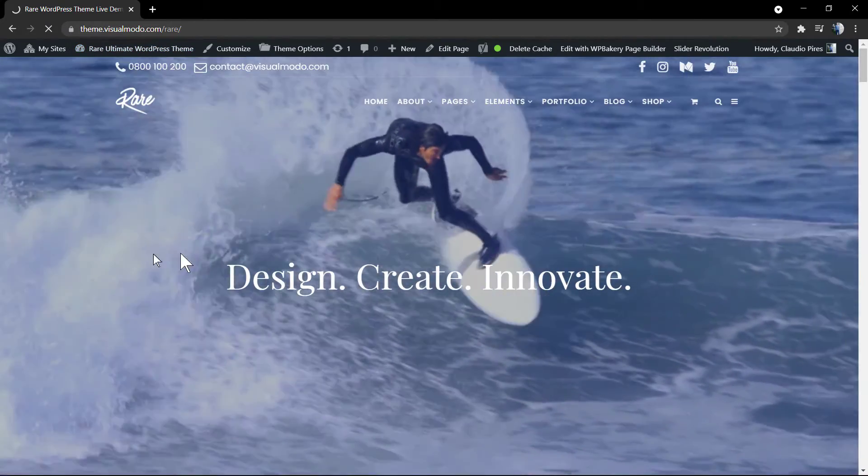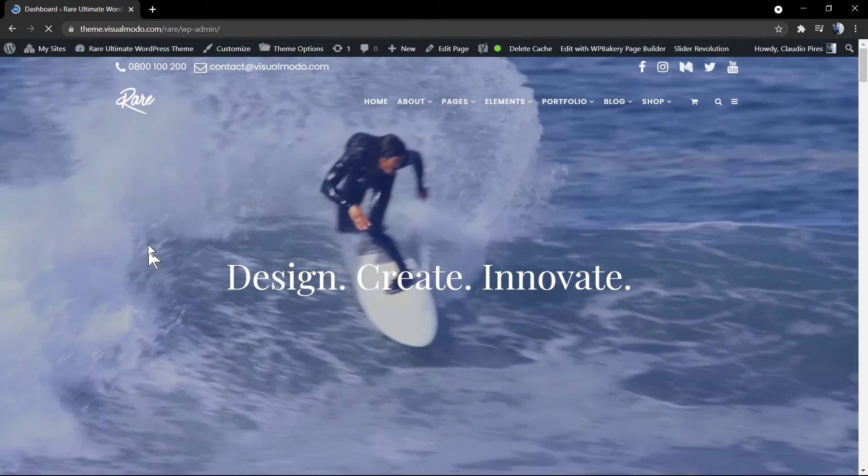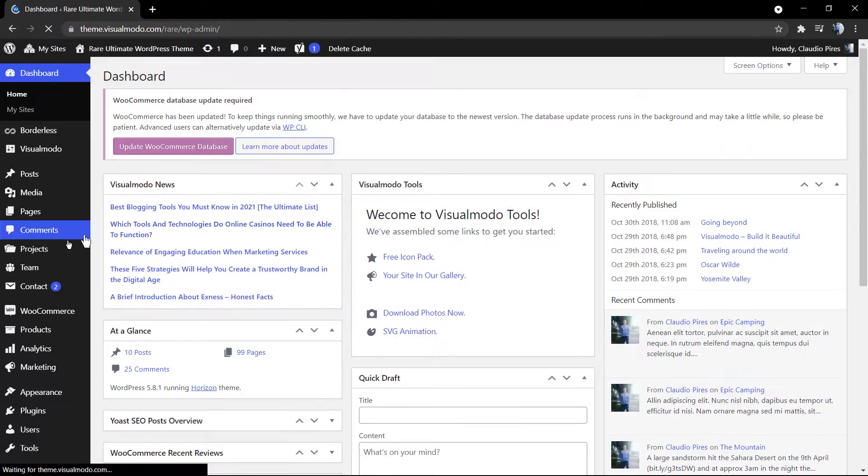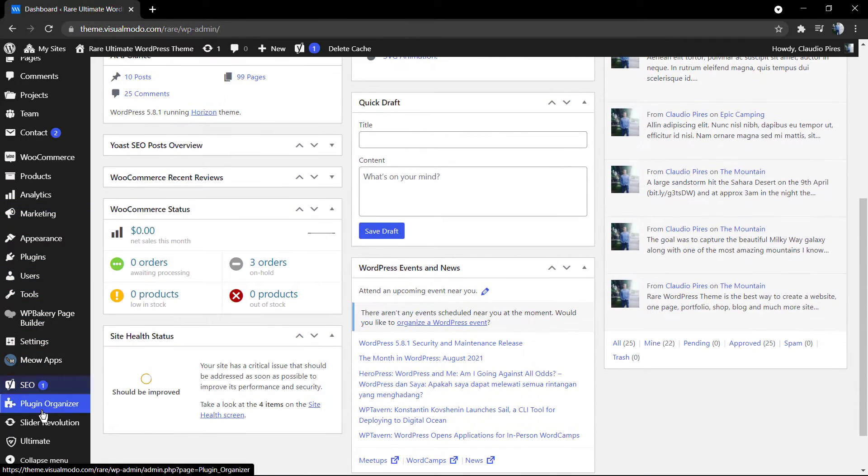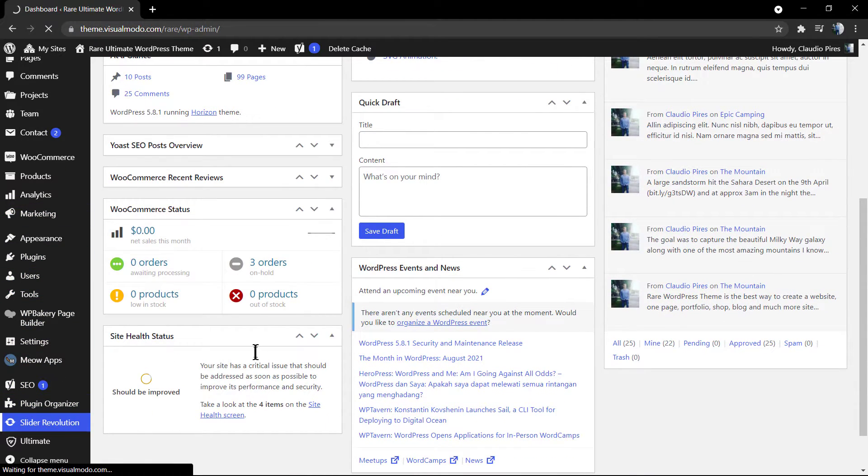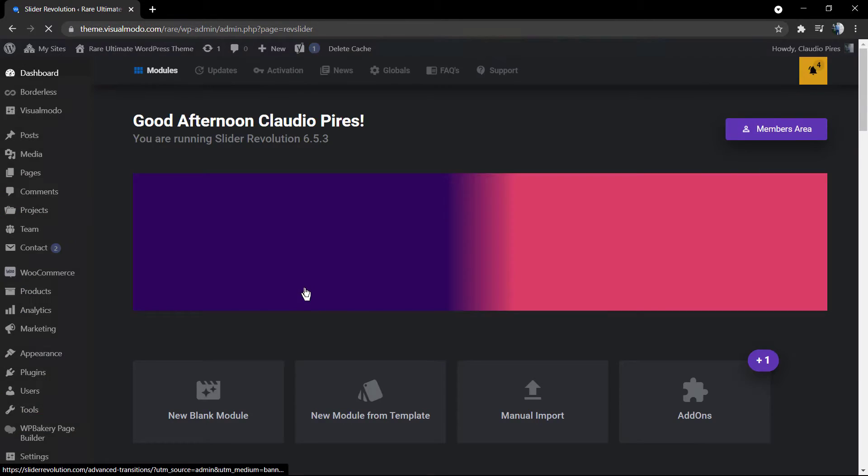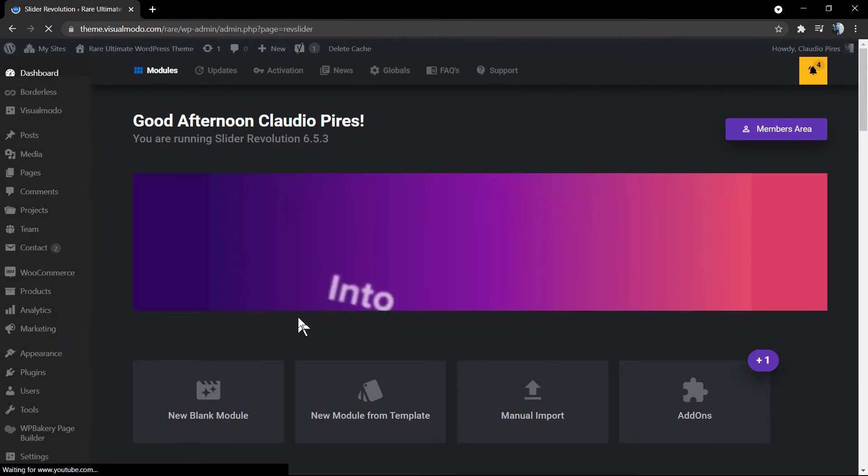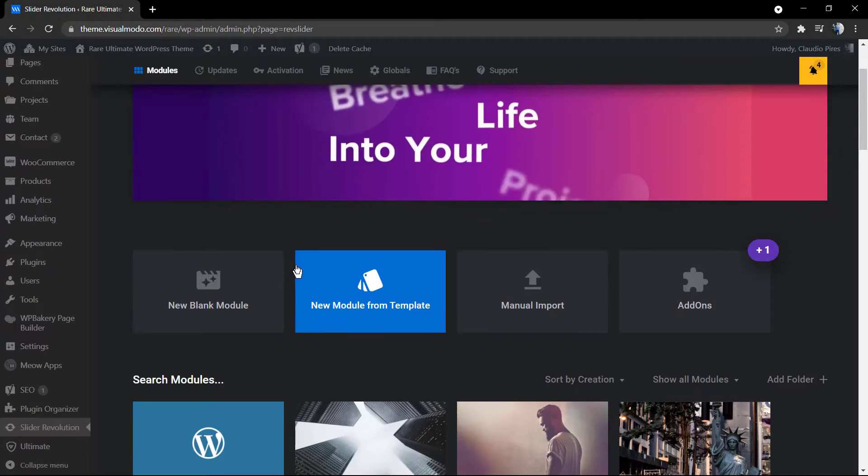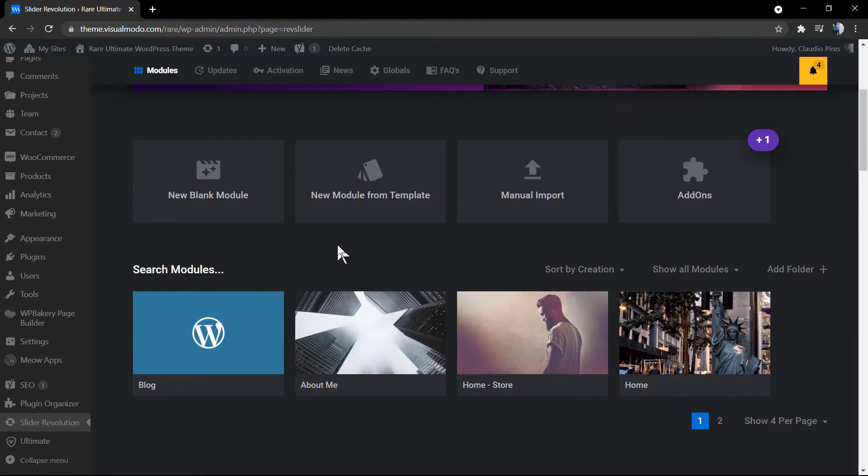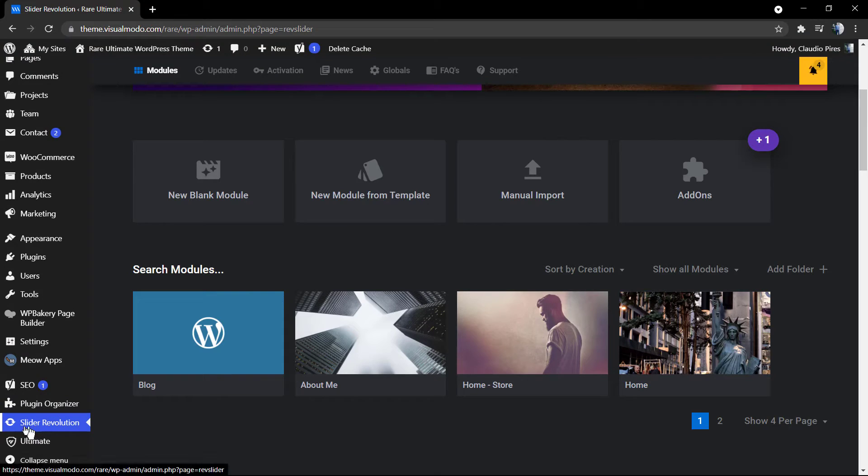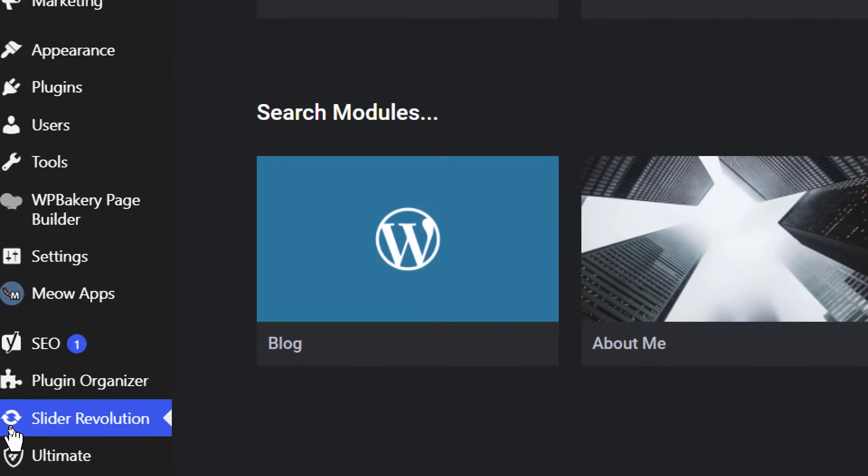without affecting the original one, so we can implement some changes and ideas without affecting the original slider. It's almost like a backup that you can edit. First of all, go to WordPress dashboard and